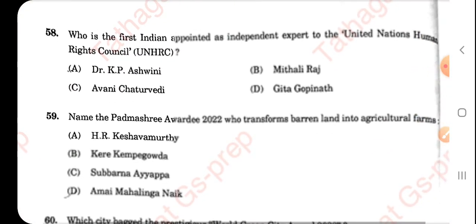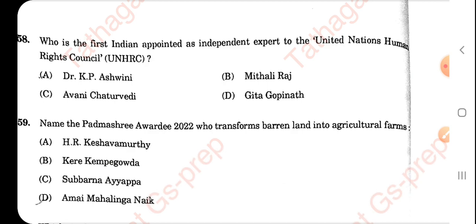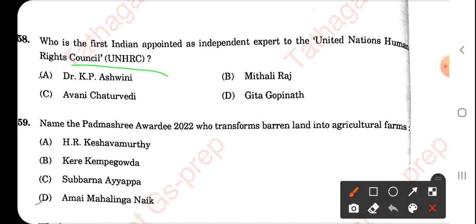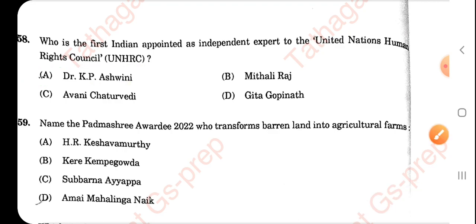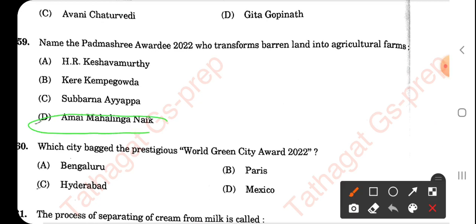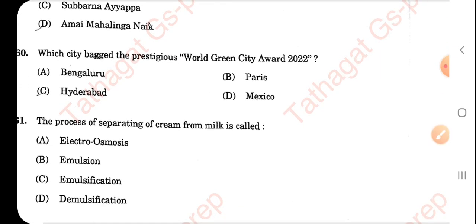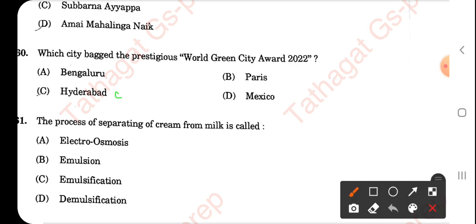The Aapta Mitra app of the Government of Karnataka is associated with COVID-19. The first Indian appointed as an independent expert to the United Nations Human Rights Council is K.P. Ashwini — this question has been covered in our Tathagar current affairs 2022. The Padma Shri awardee 2022 who transformed barren land into agricultural farmland is Amai Mahalinga Nayak. The city that bagged the prestigious World Green City Award 2022 is Hyderabad.